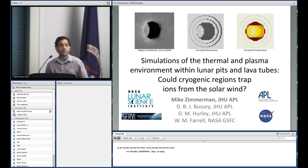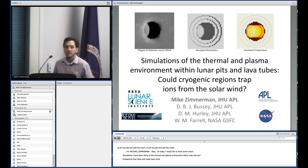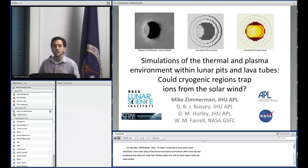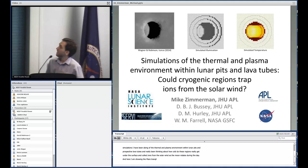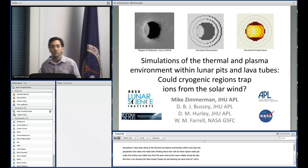Today I'd like to show some recent simulations I've been doing of the thermal and plasma environment within lunar pits and prospective lava tubes. I've really been thinking about how cold these regions get under the surface if we have shadowed regions in lava pits, and could they collect ions from the solar wind as the moon rotates through a lunar day. Here I'm showing the Mare Tranquilitatis pit and a simulated version using a new heating code I've developed, showing roughly the same illumination and the simulated temperature at a certain time of day.